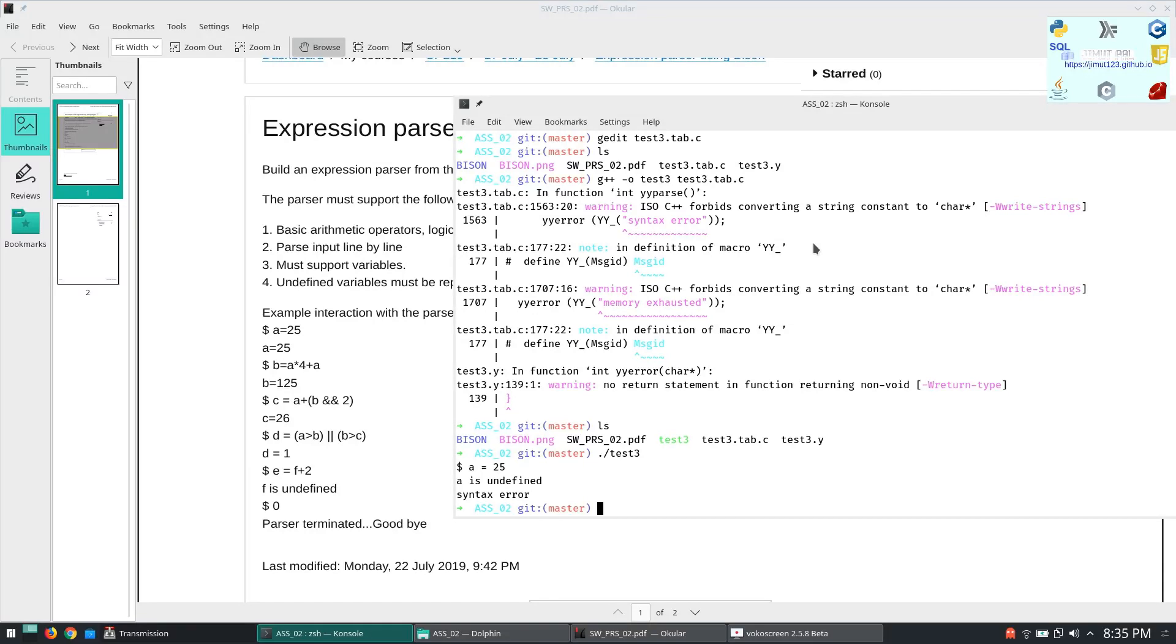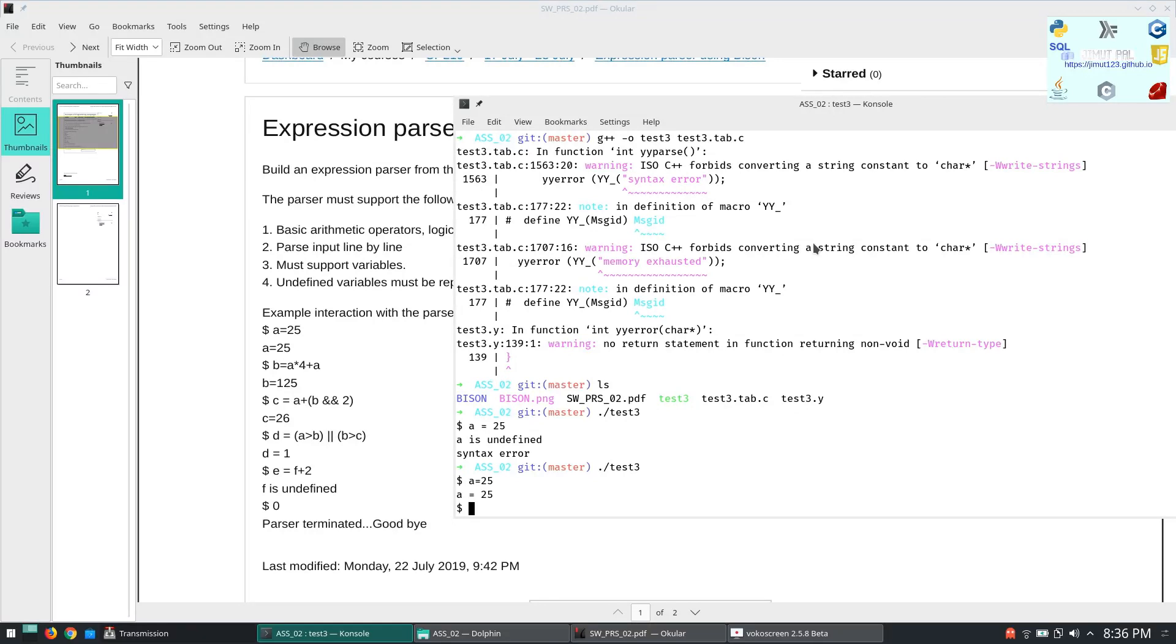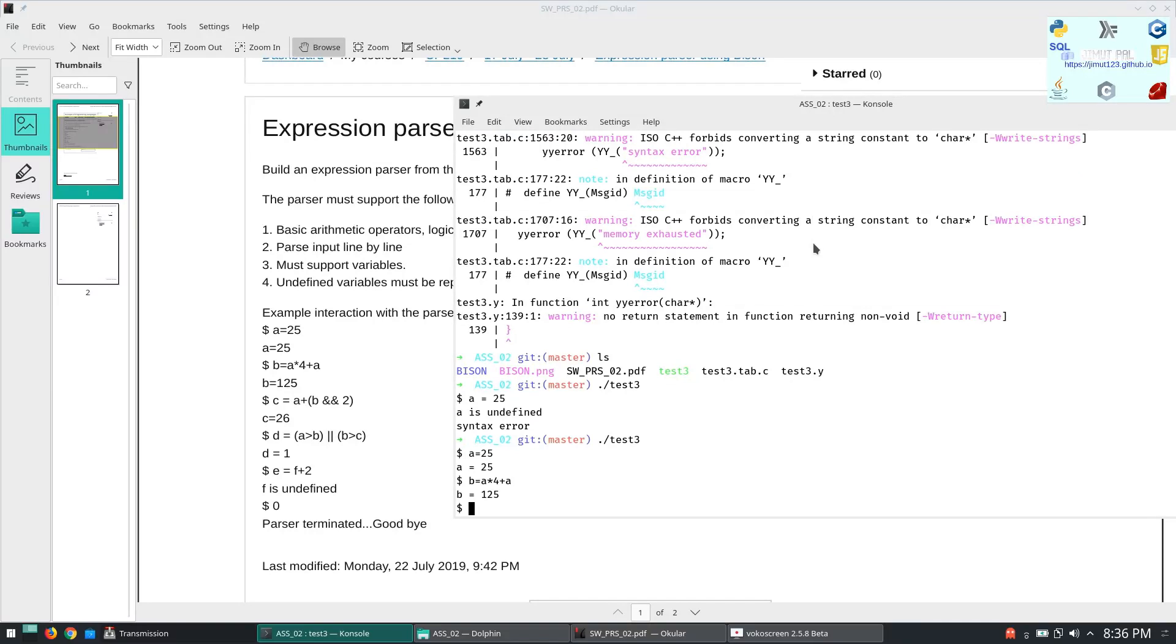Let's test. A was not defined. A equal to 25. So there will be no blank space in between. A equal to 25. Okay fine. B equal to A star 4 plus A. Remember this is a very primitive parser with very very limited grammar. So if there is a space in between it will treat it as error.